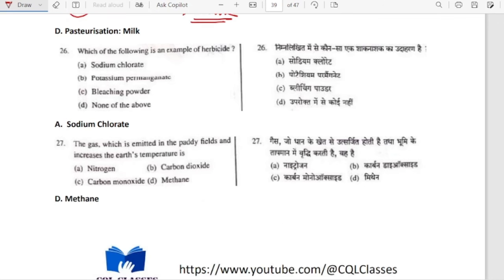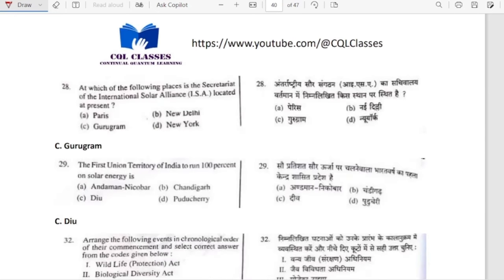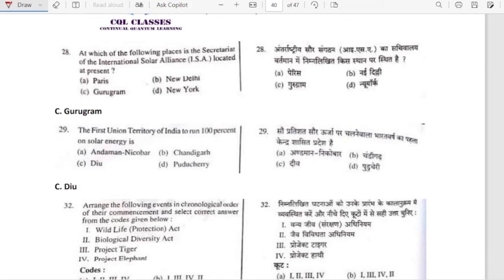Which of the following is an example of herbicide? It is sodium chlorate — sodium chlorate is a type of herbicide. The gas emitted in paddy fields that increases earth temperature is methane. The secretariat of the International Solar Alliance is located in Gurugram, India.